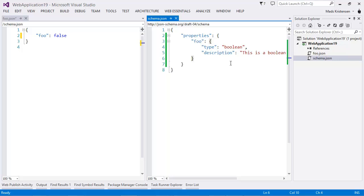The cool thing is that you get all this in Visual Studio. And it's very easy to create your own schemas and share them, for instance, on schemastore.org, so that they will automatically show up in Visual Studio if you have Web Essentials. Thanks for watching.